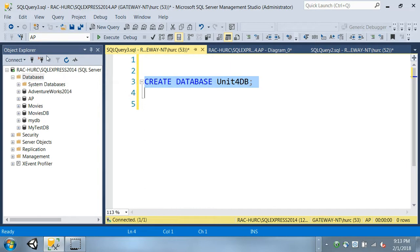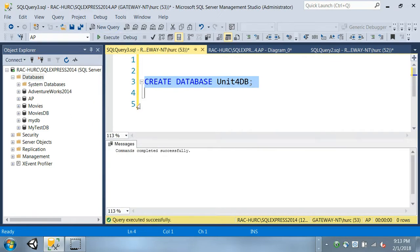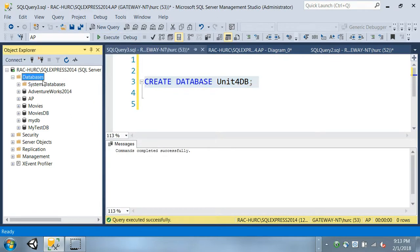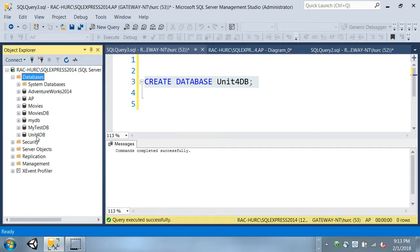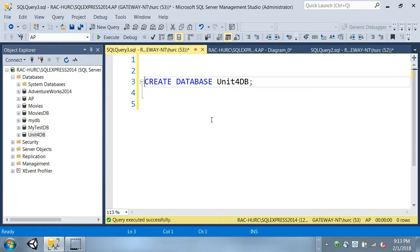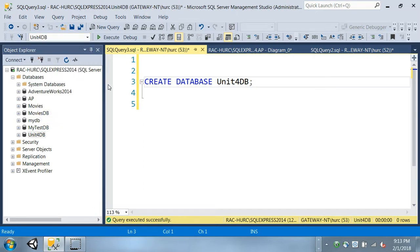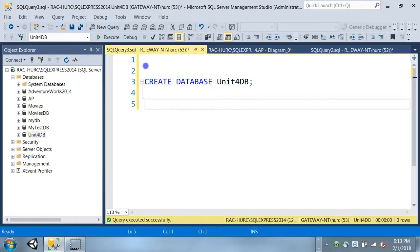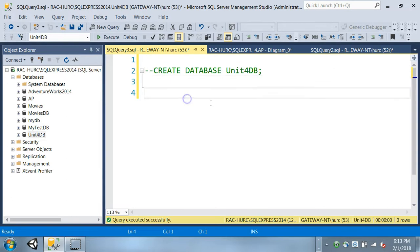So we're going to add some tables into this database. And it doesn't matter what you select here, it doesn't matter where you're at. As long as you're in this connection, then it will create into this server. So go ahead and create that table - I mean that database. And then go to the database folder, click on that and refresh. So you can see it's there.